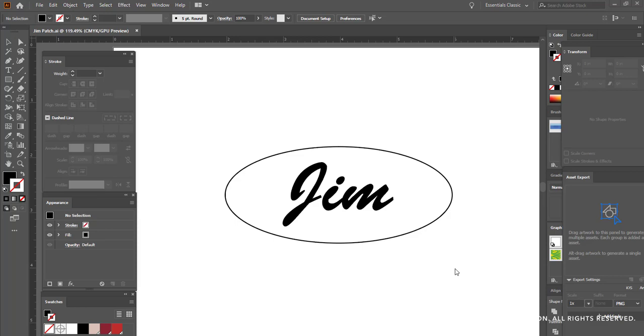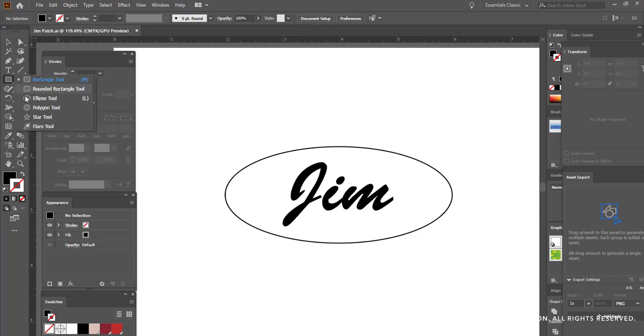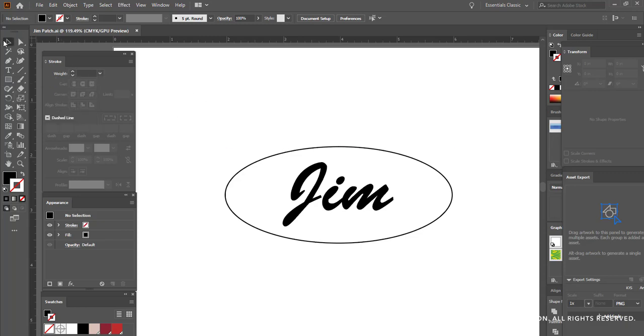We're going to start by using Adobe Illustrator to create our layout of our patch. I've drawn an oval here using the ellipse tool, and I'm going to make note of the size of this oval